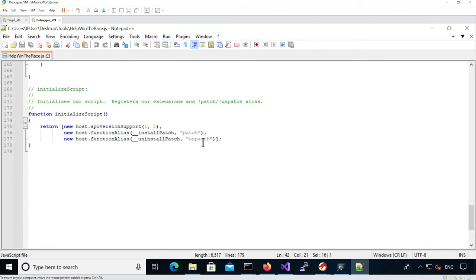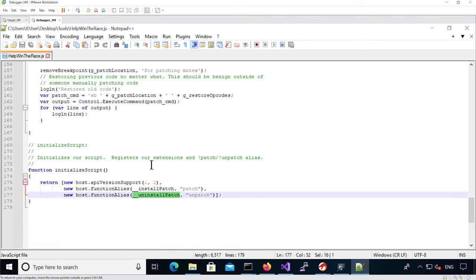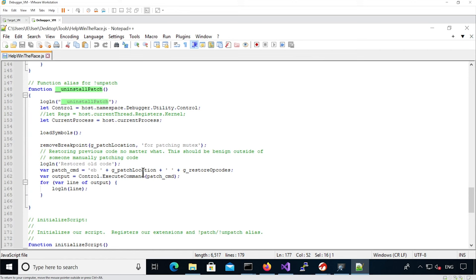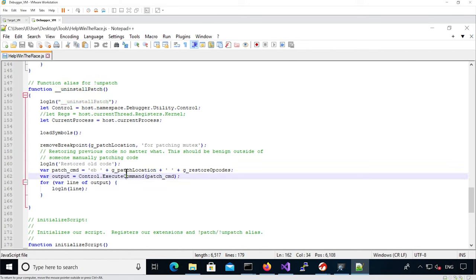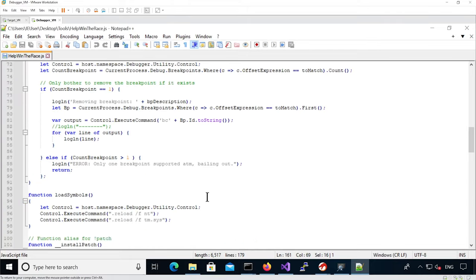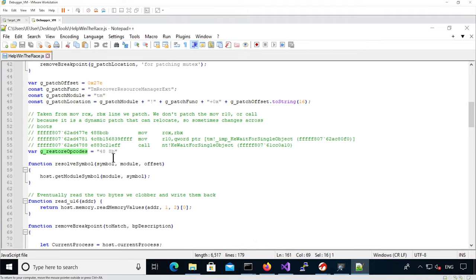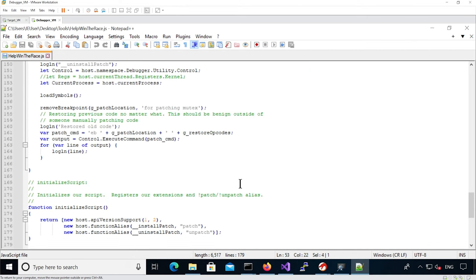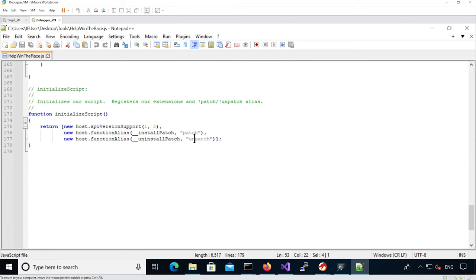Now let's look at the unpatch command. The unpatch command, again, loads the symbols to make sure functions are known, then deletes the breakpoint if it still exists. In any case, it restores the old code by executing 'eb' to edit the bytes of the patch location and restore the previous bytes — defined as 0x48, 0x8b. Really, all you need to understand is that it exposes the two commands we need to use.